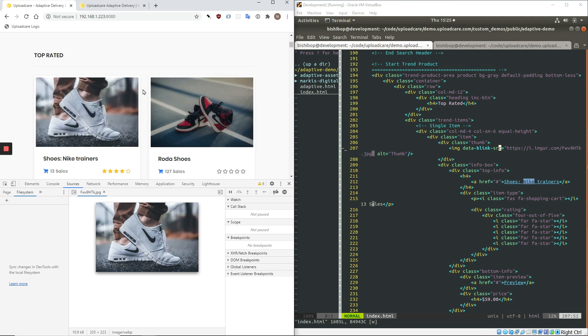What we're going to do next is we're going to look at the same website, but with Adaptive Delivery implemented on all of the images.